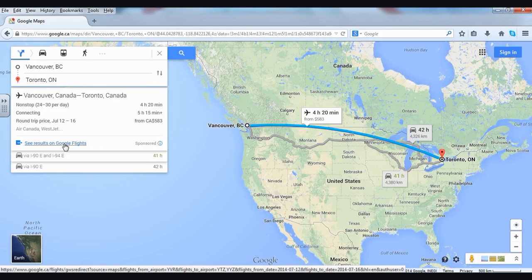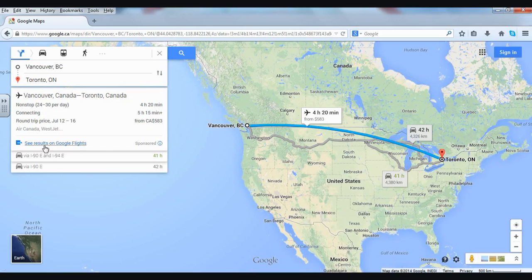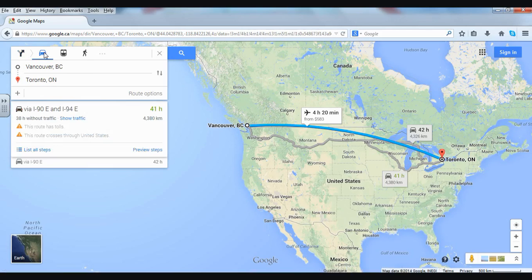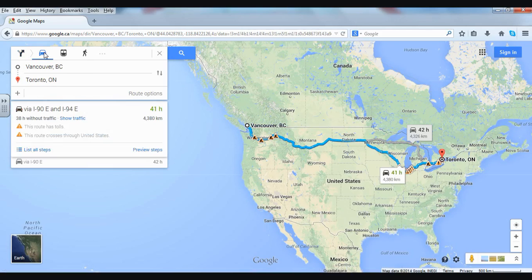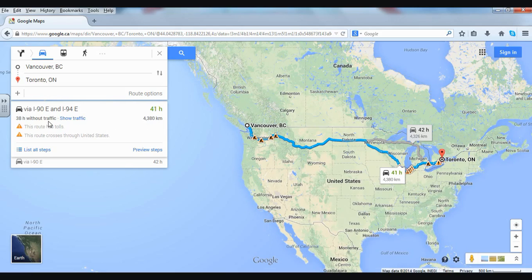For this video we want to see some other options, so I'm going to choose the car up above. I'll click on the car and it's going to recalculate everything. Now we're looking at 41 hours and 4,380 kilometers — that's a long drive. Without traffic it would be 38 hours, so if there was no one else on the road we'd be 3 hours faster.